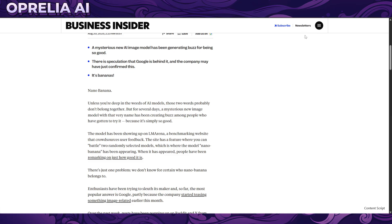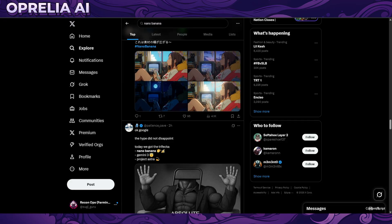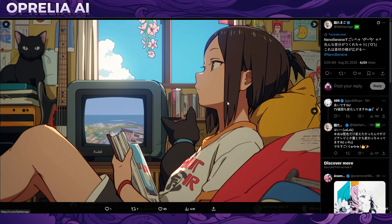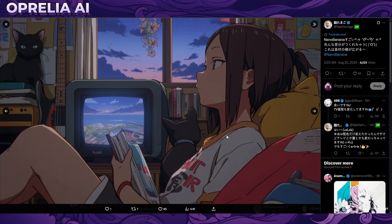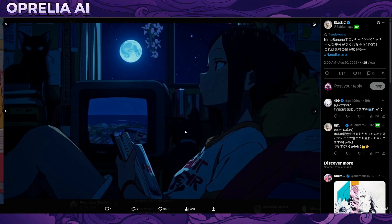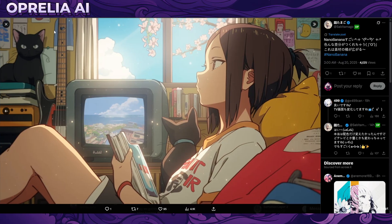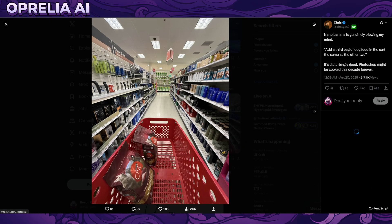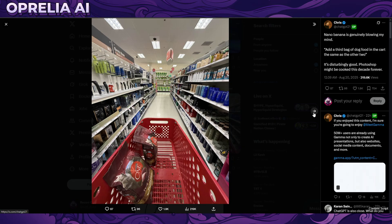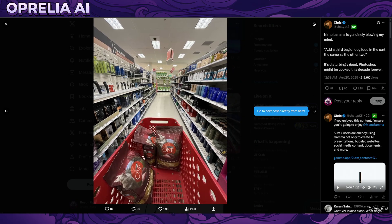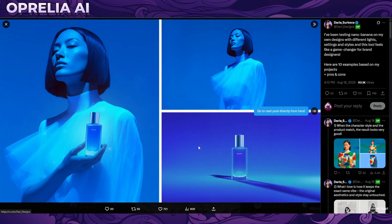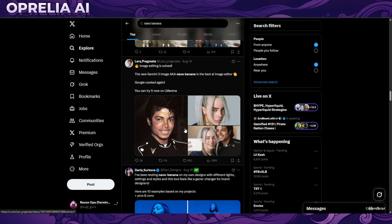We're going to be looking into some results by the community, and then I will show what I was able to do. Here is a base image where they used editing to change the tone and the lighting, which is pretty impressive. There's also a shopping cart example that's been altered to add products - combined together, very impressive stuff.